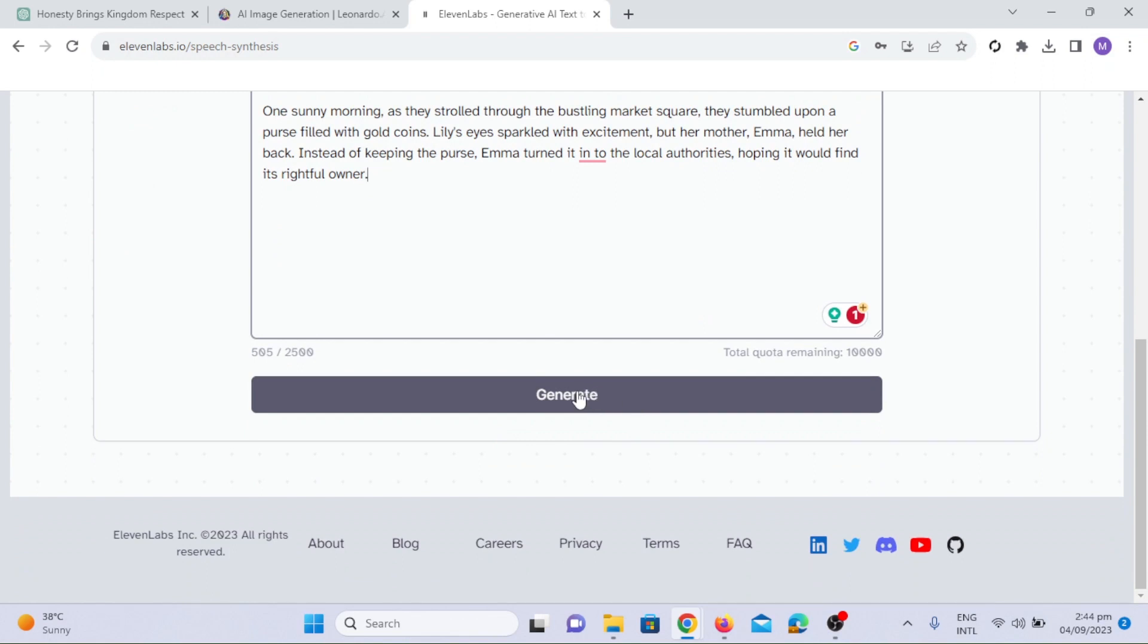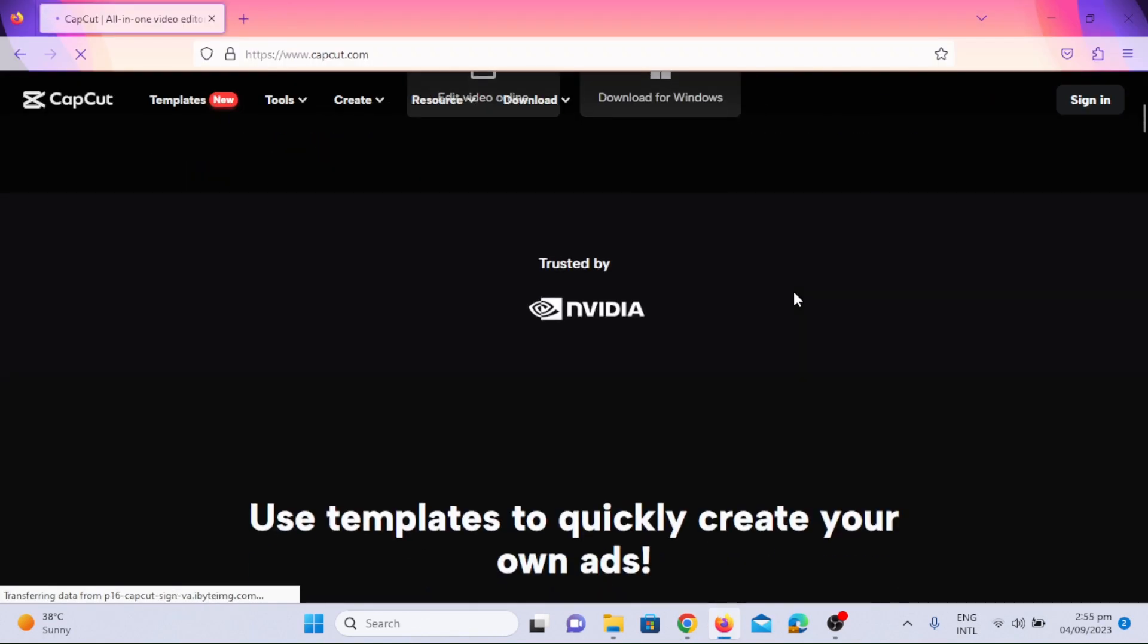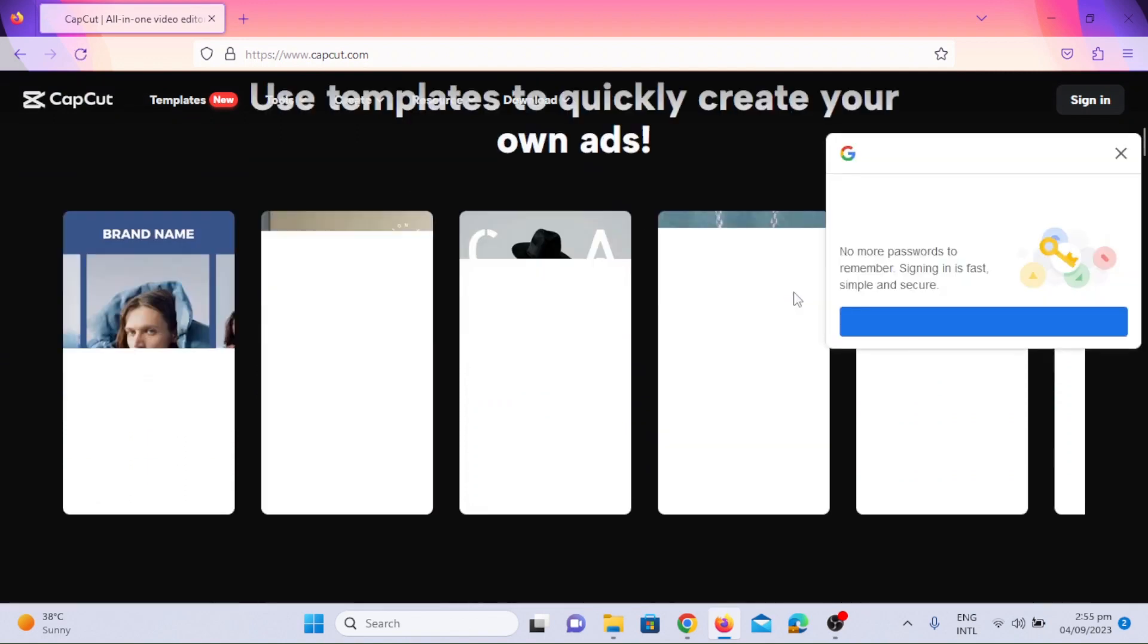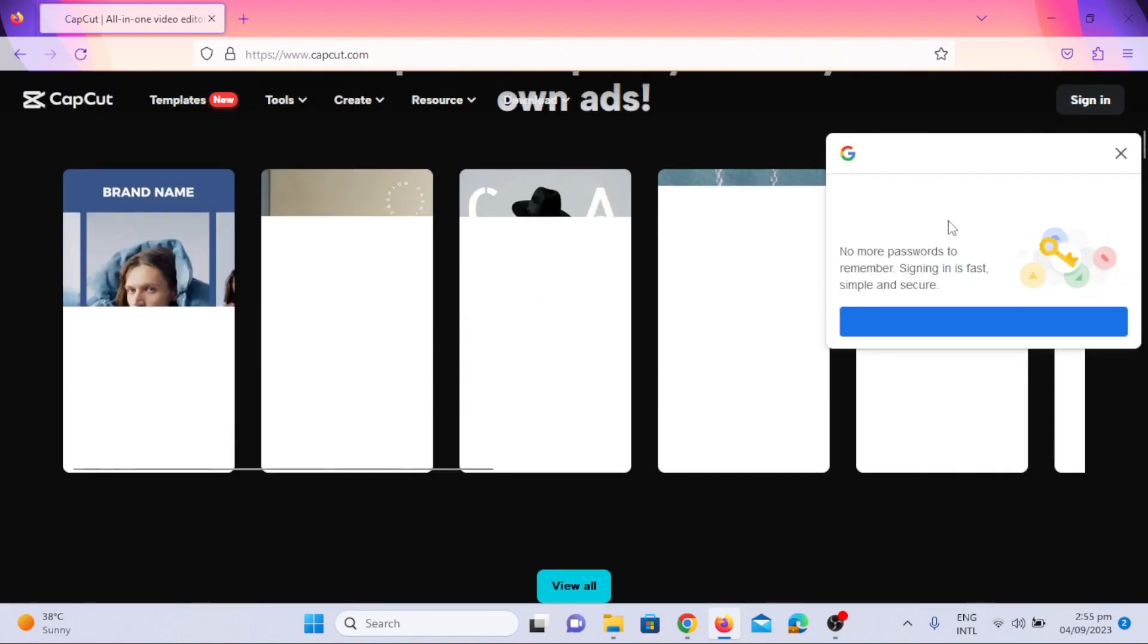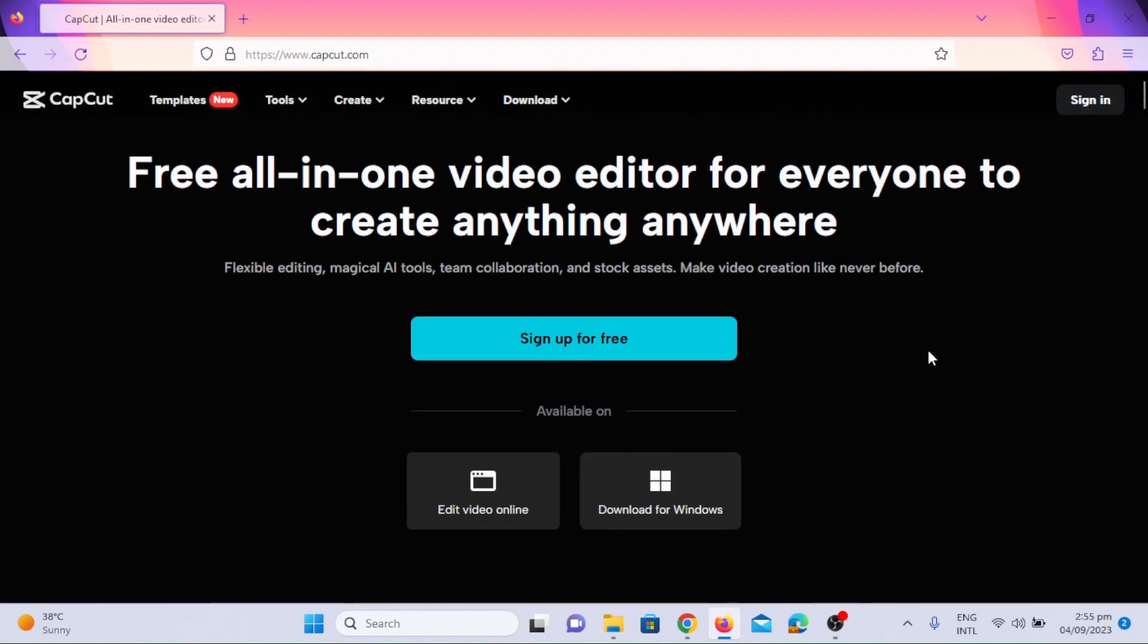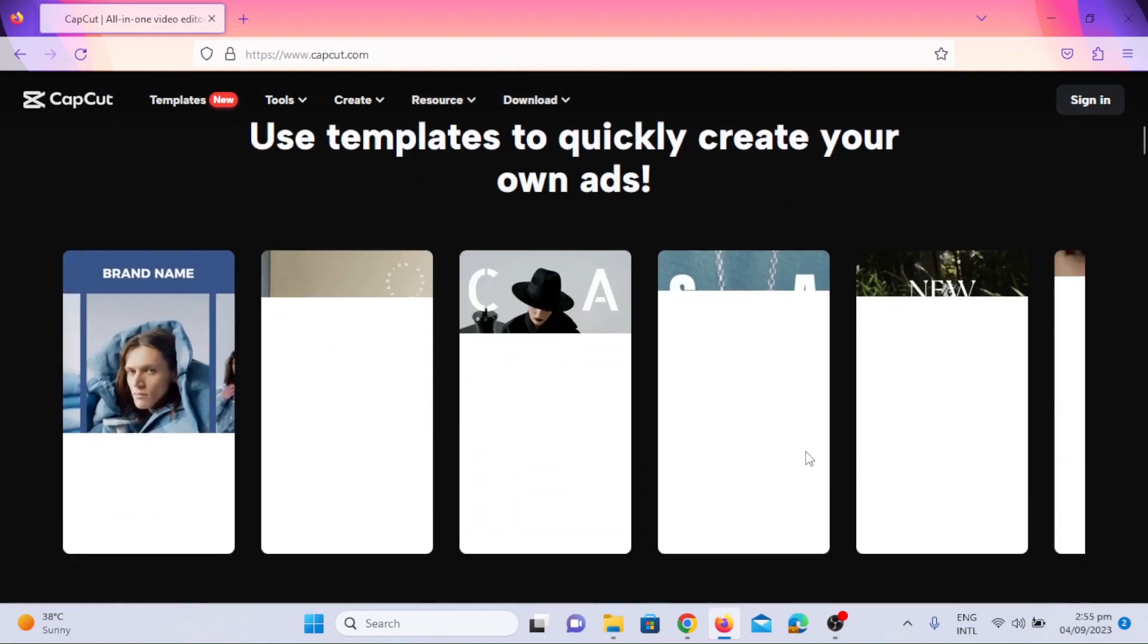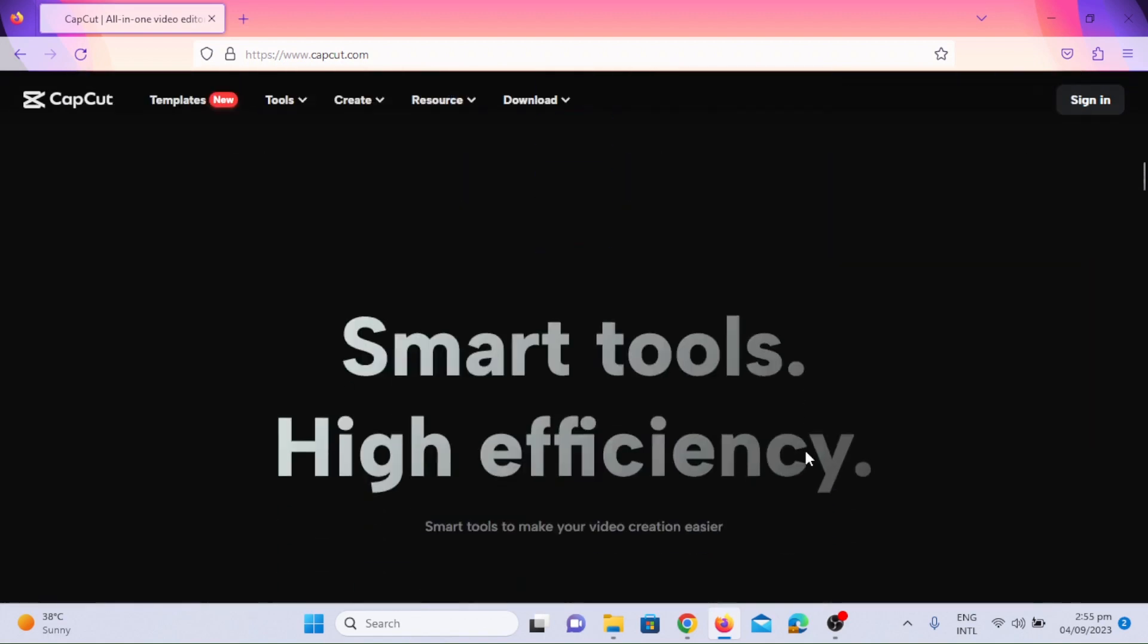Click the generate option. Now, it's time to elevate our project to the next level by adding animation to our images. And for that, we turn to CapCut. CapCut is an all-in-one creative platform powered by AI that enables video editing and image animation.